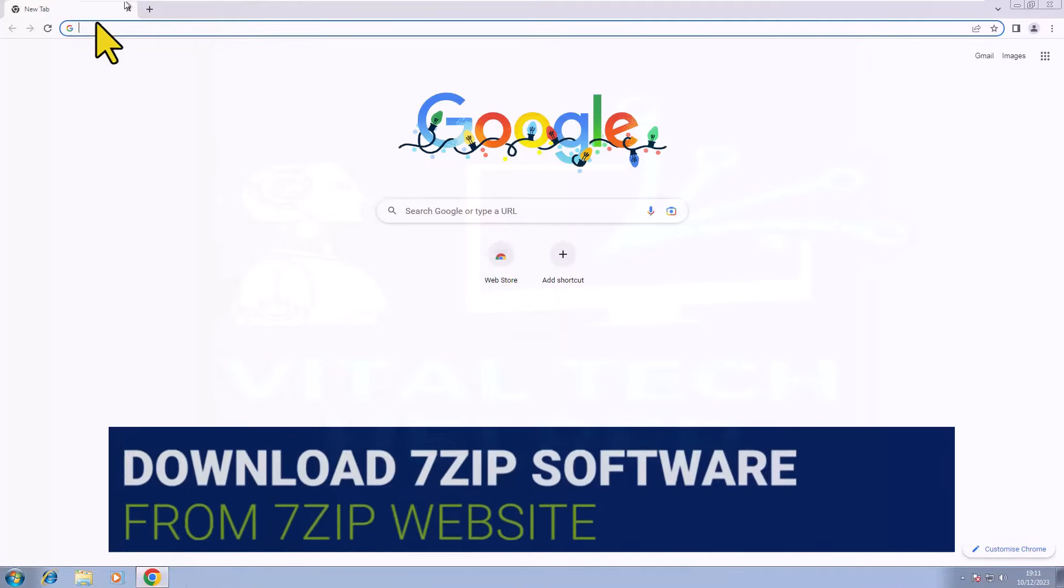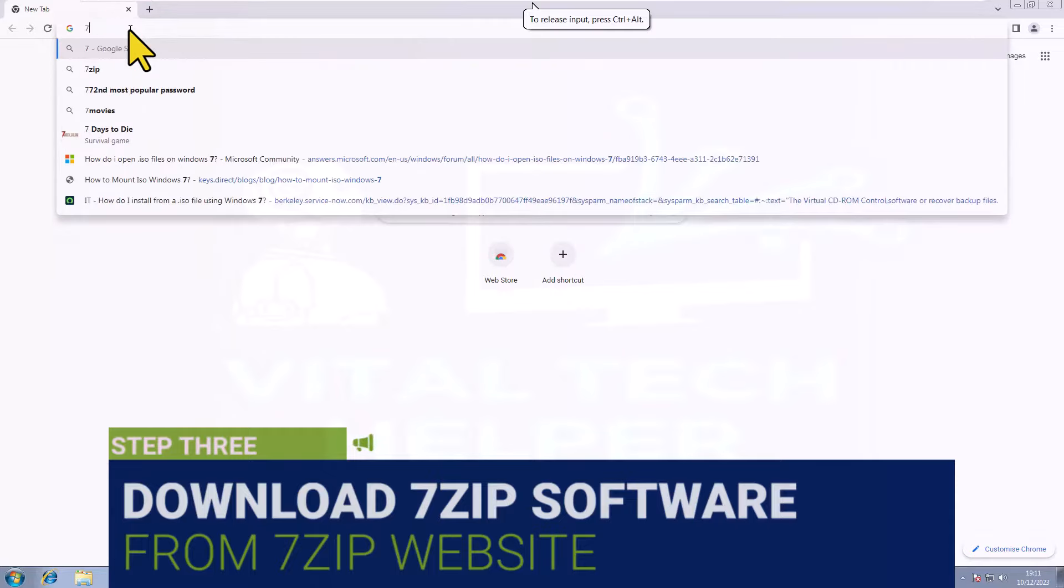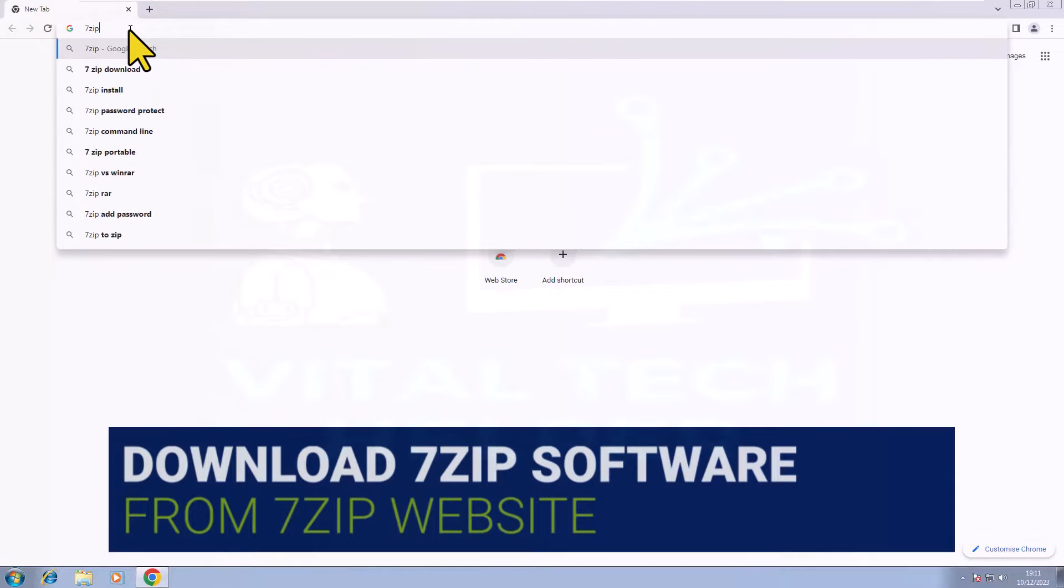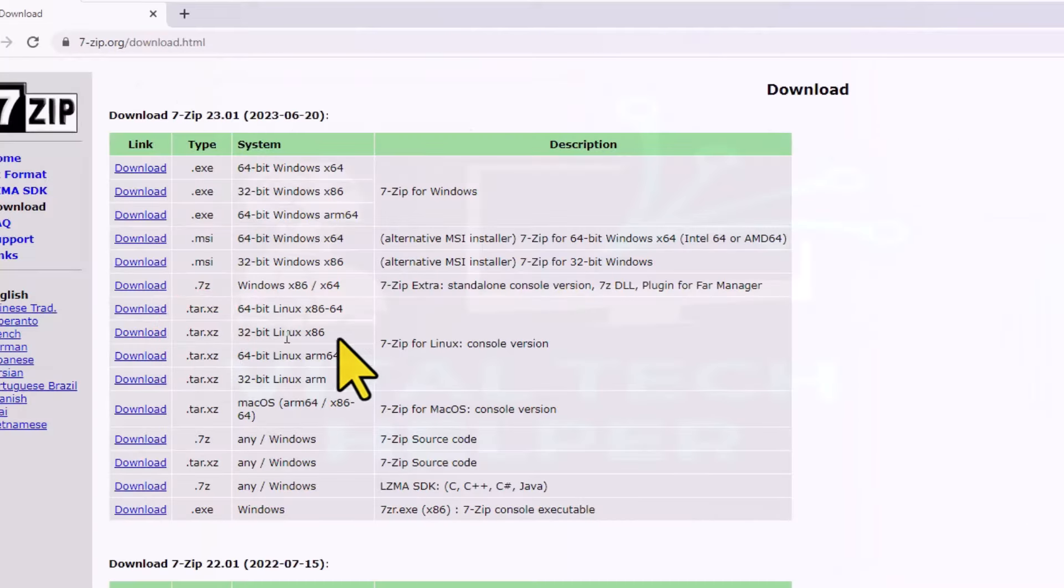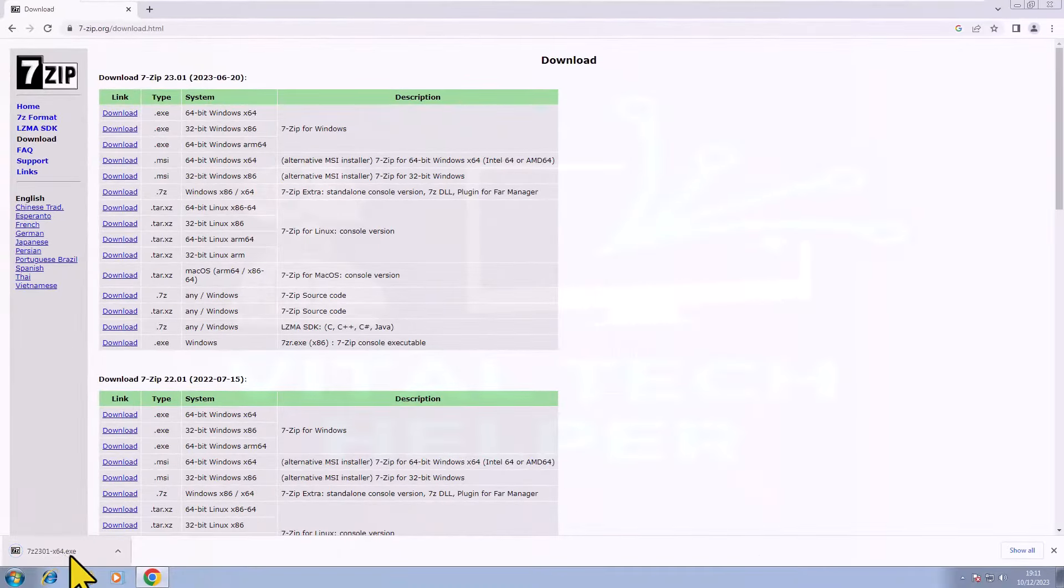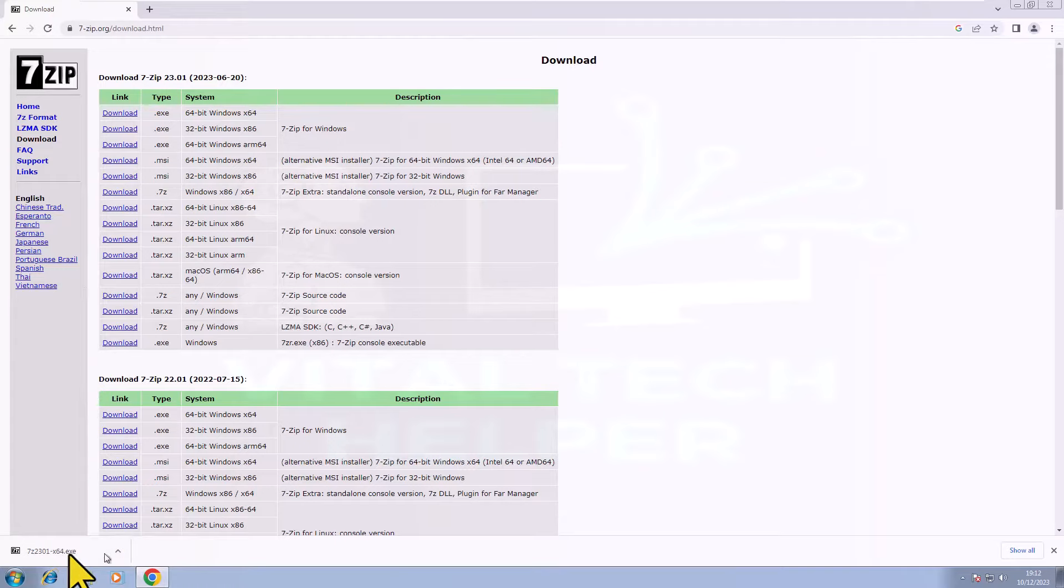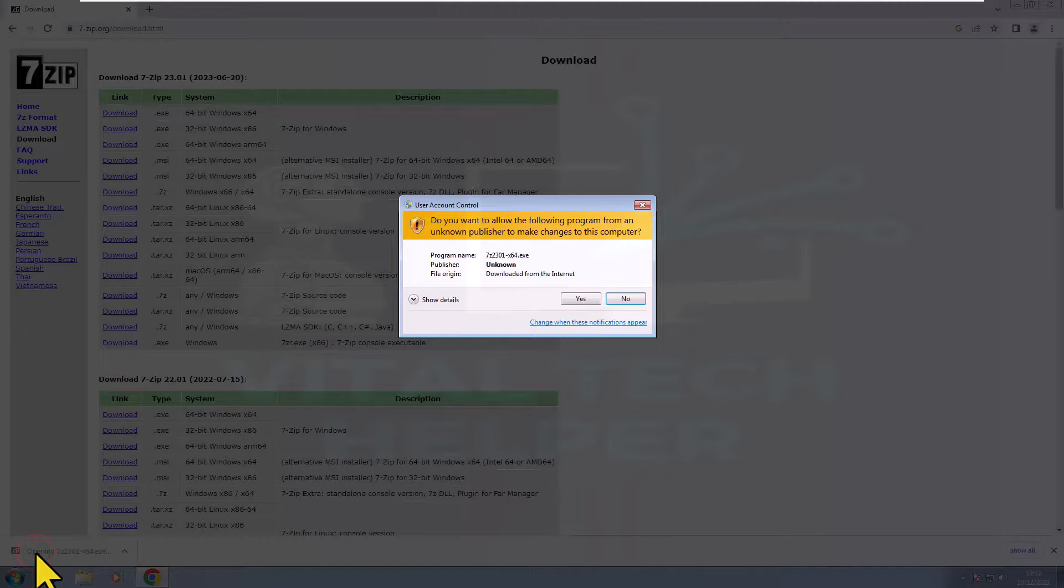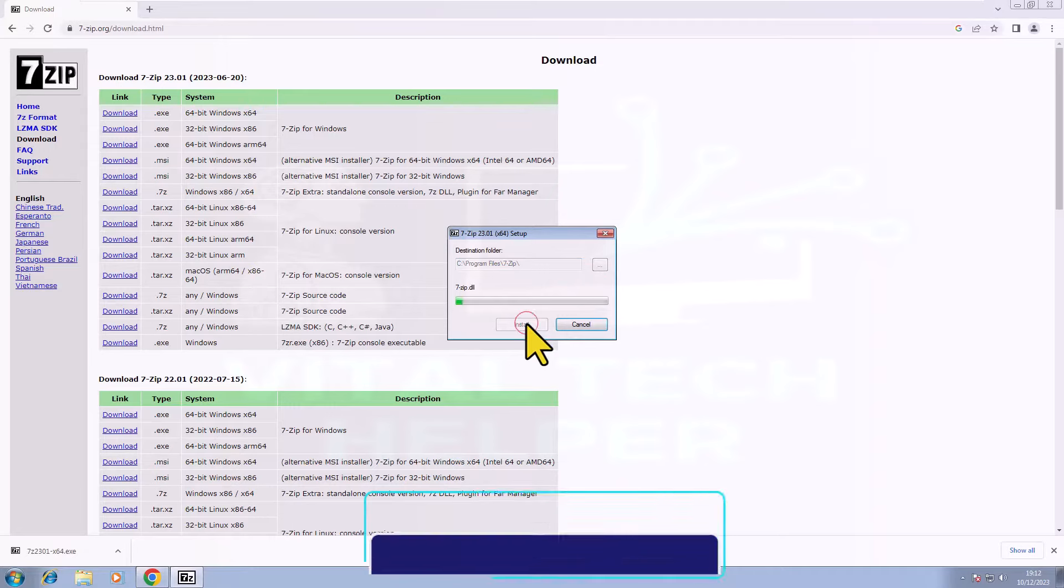Step 3. Download the 7-Zip software. Simply type 7-Zip download in the Google search bar, visit the official 7-Zip website, click on the download link, and select the 64-bit EXE version. Download and install it.